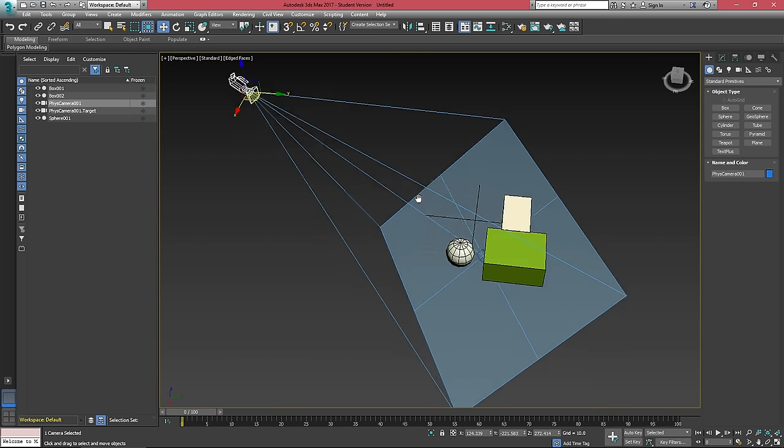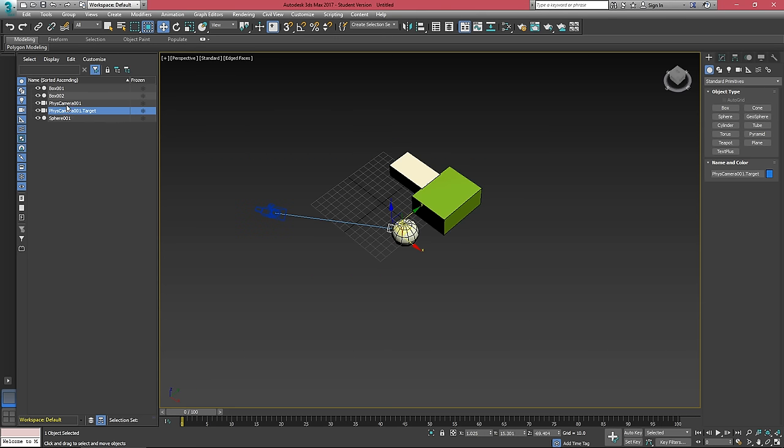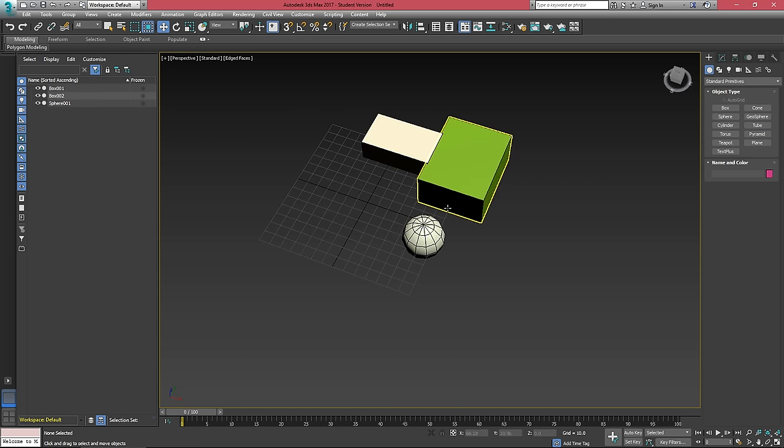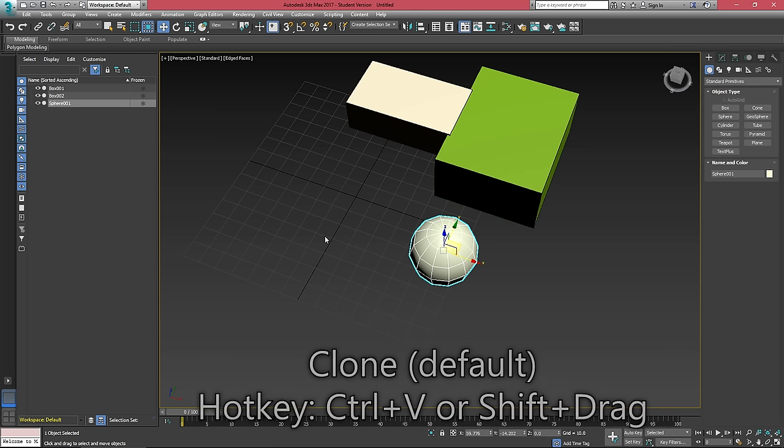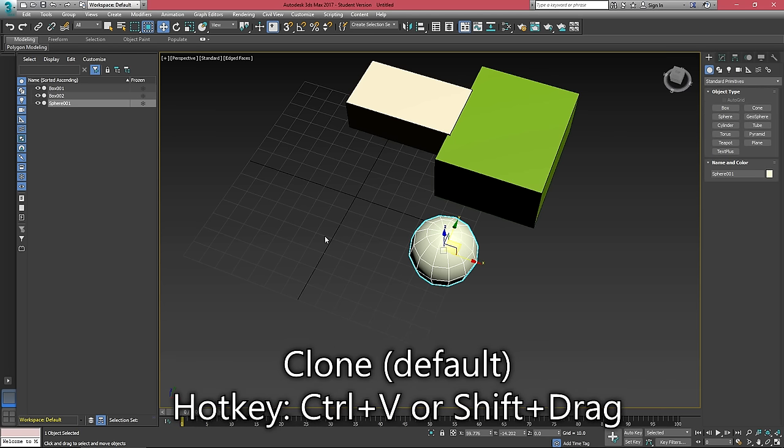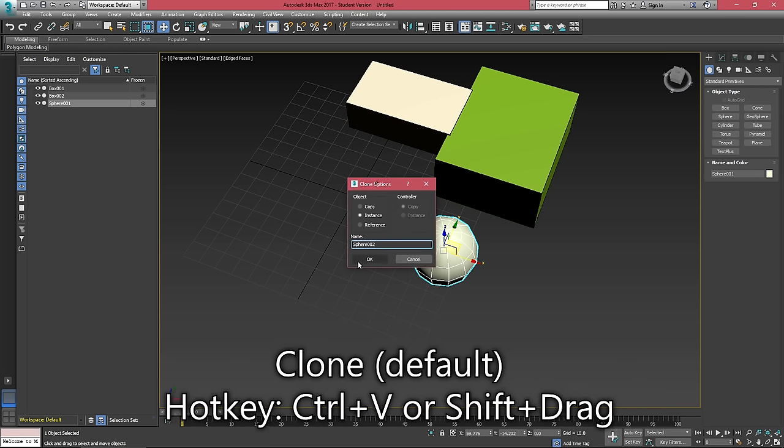And that's what it ends up making in your scene. We can see it in our object selection on the left, and we're just going to go delete those. Instead, when you want to copy or duplicate objects, you need to hit Ctrl V and this opens the clone dialog.